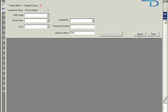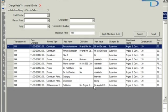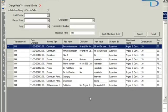So then if we hit search we can see these changes that we made to Angela's record. So first of all we can see the change we made to her title has changed both the title field and her primary salutation and primary addressee records here as well.